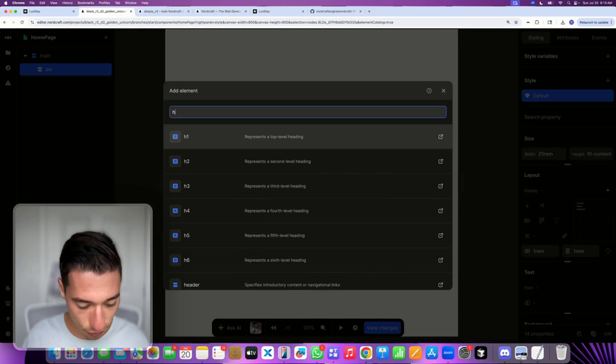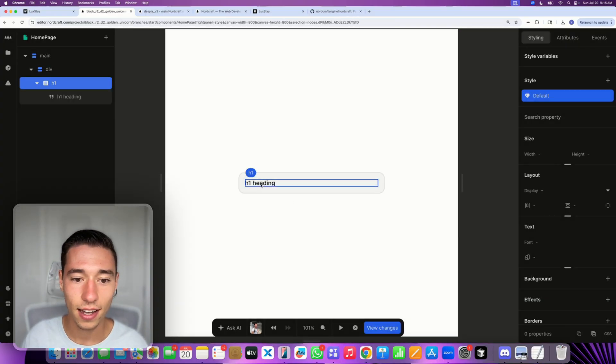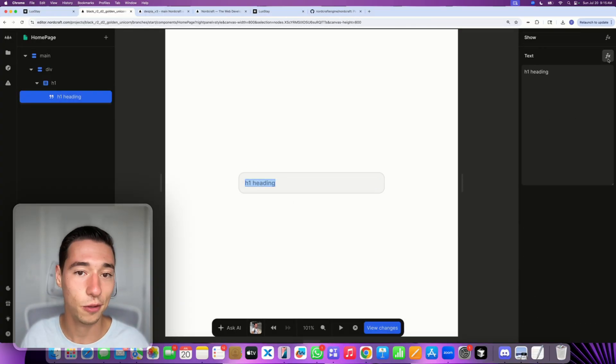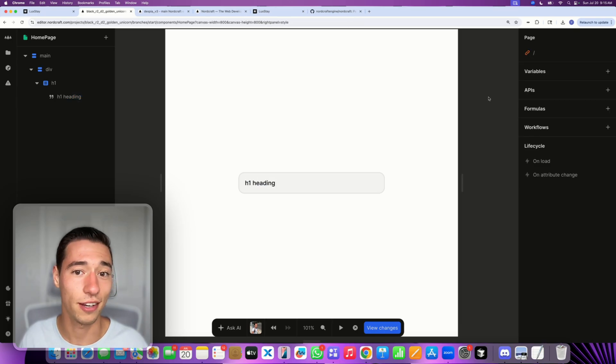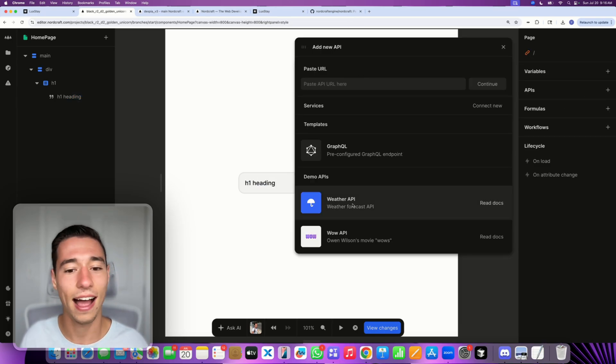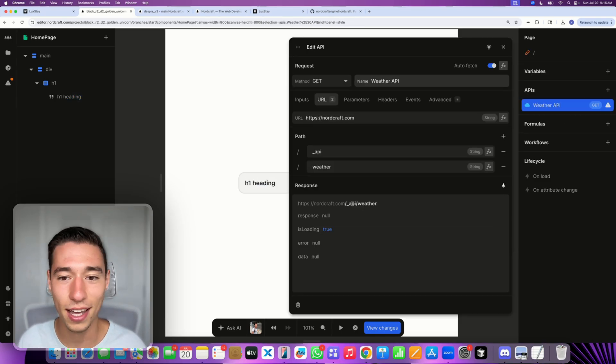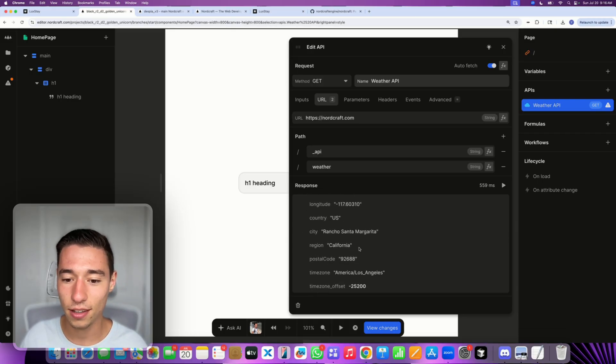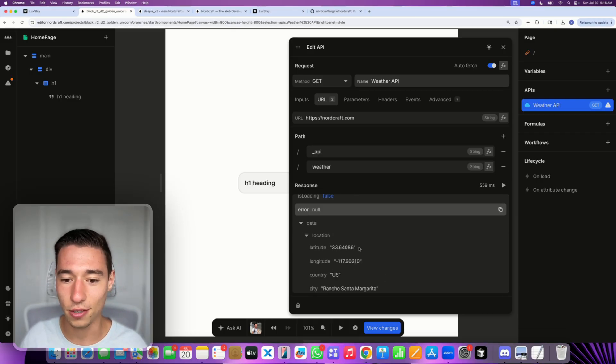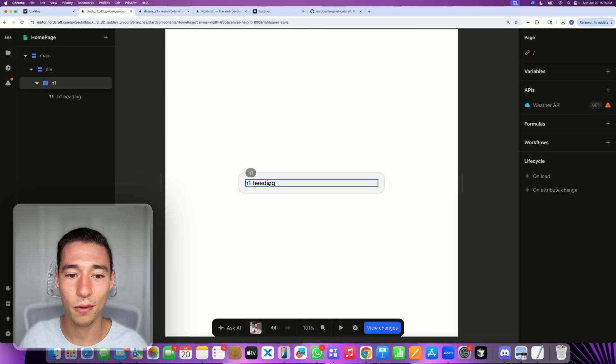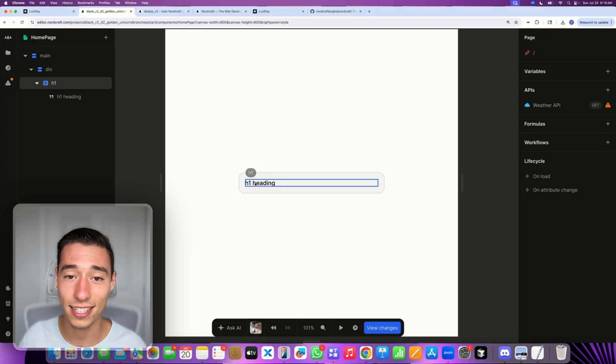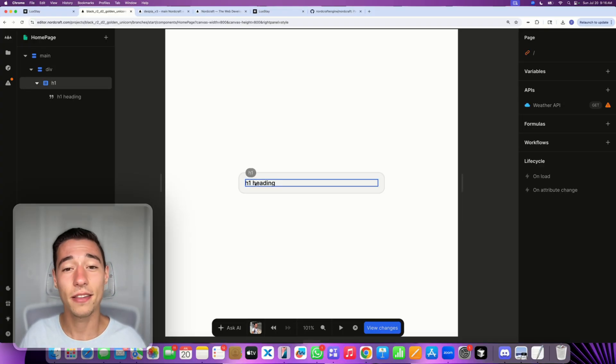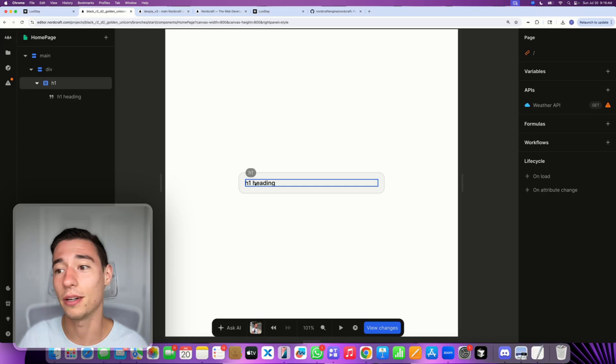Perfect. And maybe we'll make this fit content. Now instead of here, I can just add a heading. And let's have that heading say the weather. So let's connect with an API. So I can just add an API, they already have a weather API, if you ever need that. And I'm pulling the weather information. There you go. So I have the weather API.